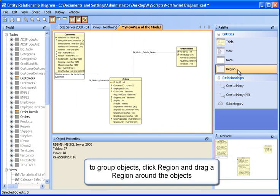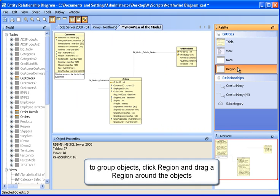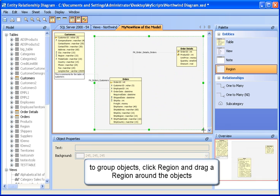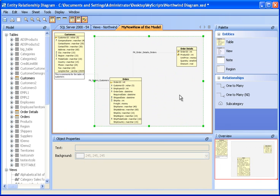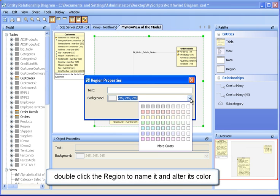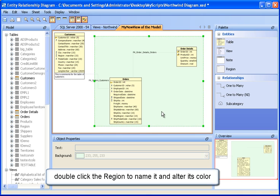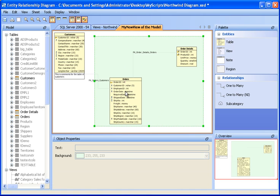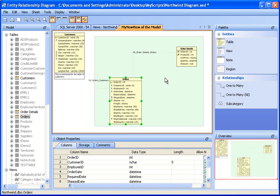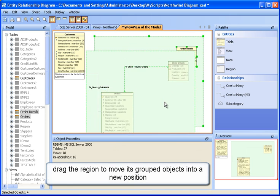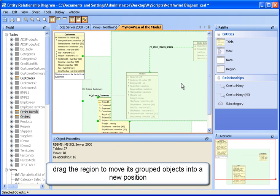Regions are used to group displayed objects in a sheet. To make a region, drag one around the objects you wish to group. Double click a region to alter its color and name. These two tables and their relationship are part of this region. If we move the region, they all move as a group.